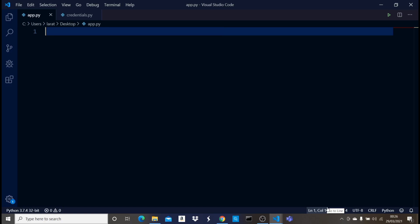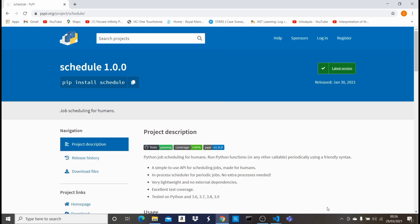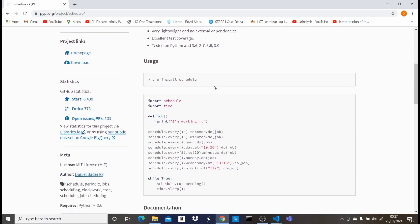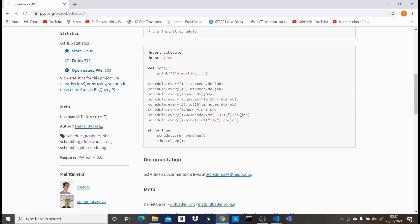For this program we need two Python libraries: textbelt and schedule. Textbelt is the library that will handle sending the messages, and schedule is the library that handles when we want the script or message to be executed. I have the schedule library opened on PyPI — it's pretty straightforward and easy, you just need to install schedule.